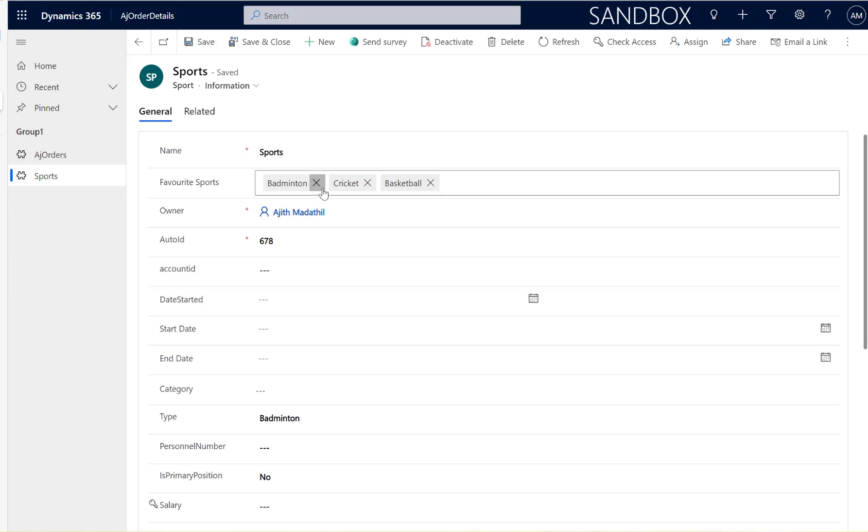So behind the scene what happens in Dataverse is for the option set values there is a label, that's the label you're seeing here, that is badminton, cricket and basketball, that's the label names and also there is a value associated with it.